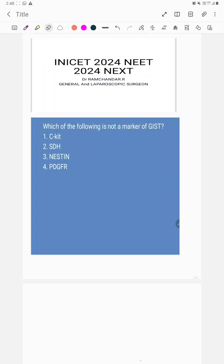I will be discussing some high-yield topics important for your upcoming NEET exams. There was a recent question in INICET May 2024 on the topic of GIST.